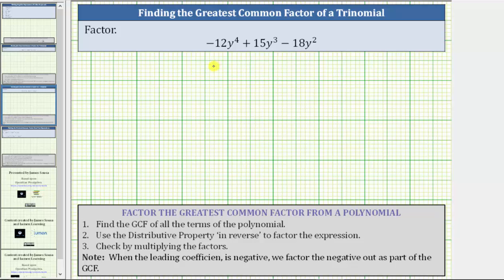We are asked to factor the given trinomial by factoring out the greatest common factor. The first step is to determine the greatest common factor of all the terms of the polynomial. We do this by first determining the prime factorization of each term in the trinomial, and then circling all of the common factors among all three terms.